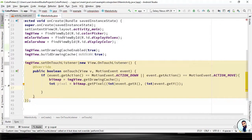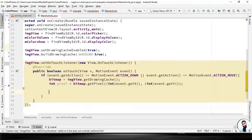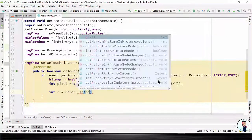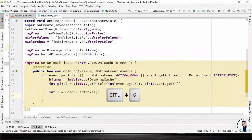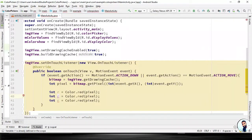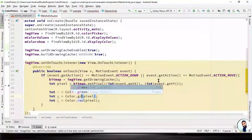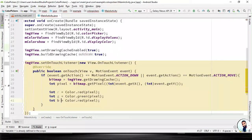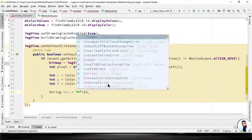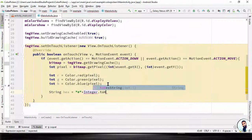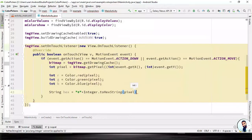Having done this, we have to extract the RGB value of the color being touched. int r = Color.red(pixel); int g = Color.green(pixel); int b = Color.blue(pixel). Then: String hex = "#" + Integer.toHexString(pixel), semicolon to terminate it. Now we are done getting the values — we have to display them to the users.